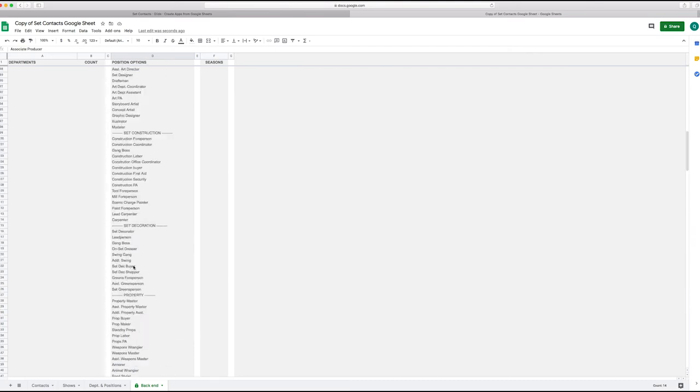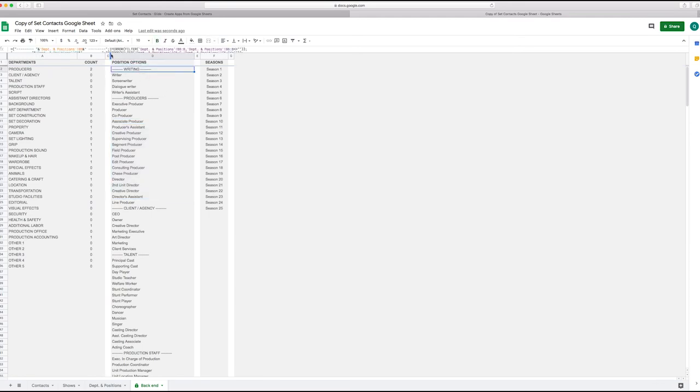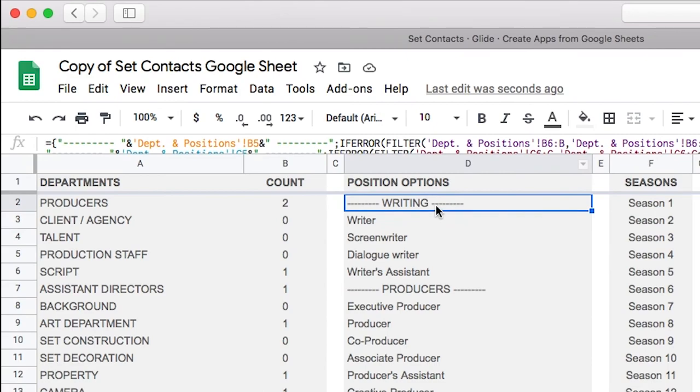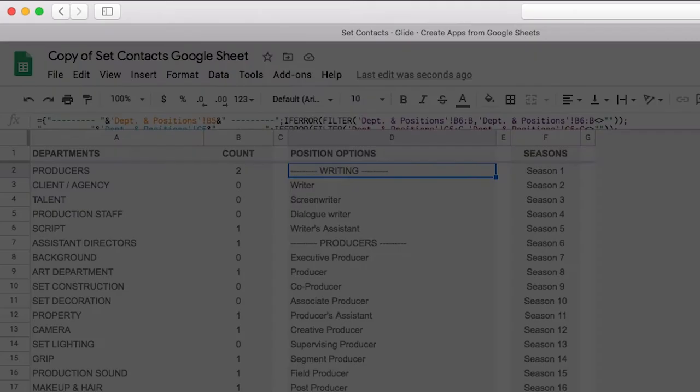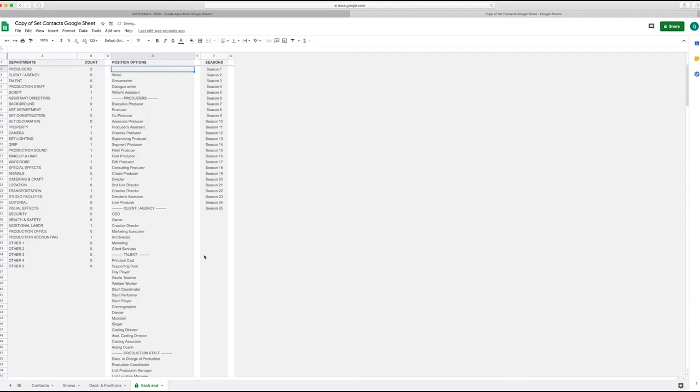But you could just sacrifice this entire column by just deleting the formula that is here in D2. You just remove it, it's going to give you a warning.